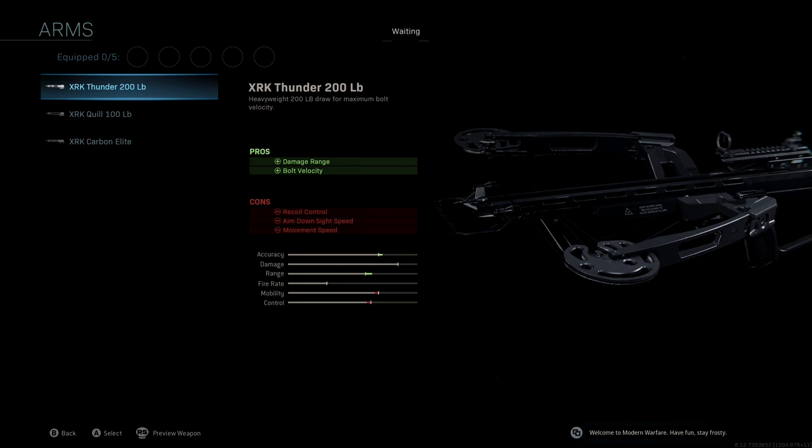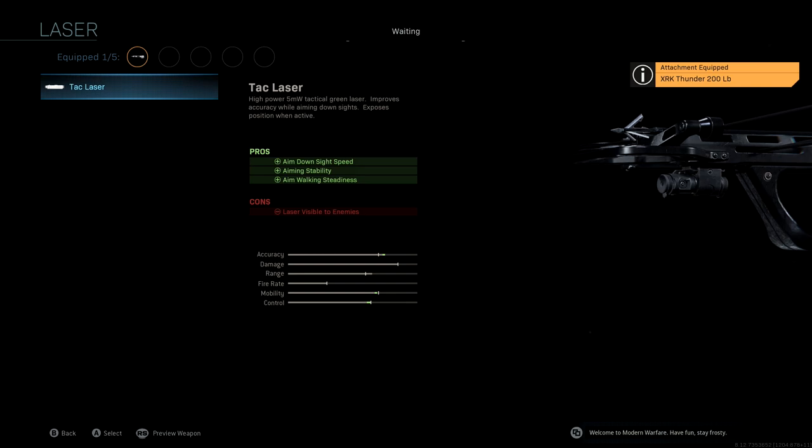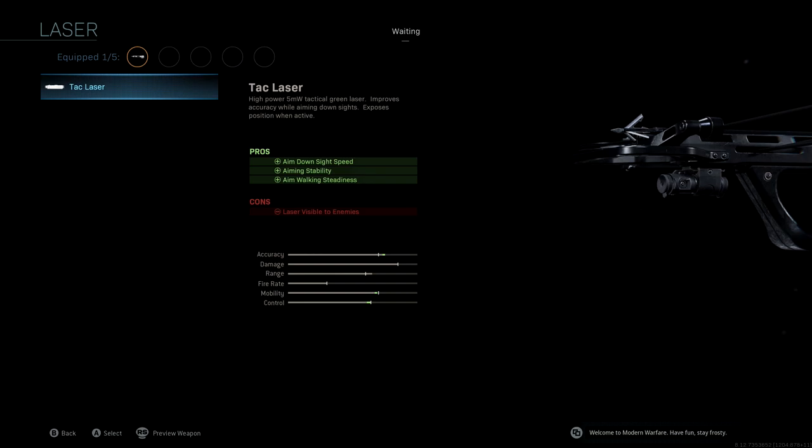Laser, we're going to be using the tac laser. This is going to give us aim down sight speed, which is great to have. We're going to get aiming stability and aim walking steadiness, obviously giving us a boost to accuracy, mobility, and control. The only downside is the laser, which isn't a big deal because this thing is a one-shot and you're able to take people out from any distance.